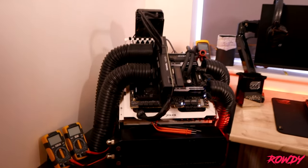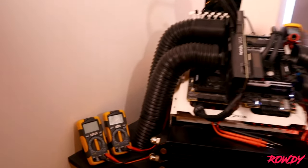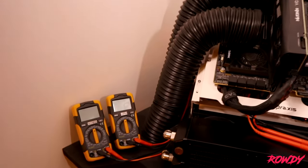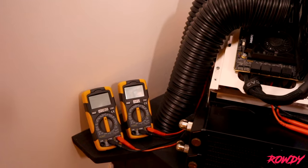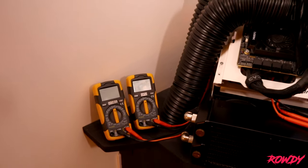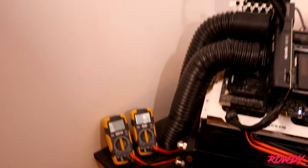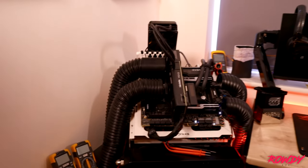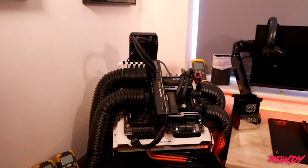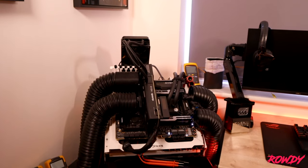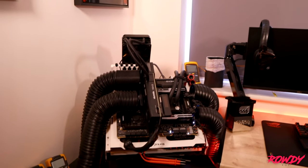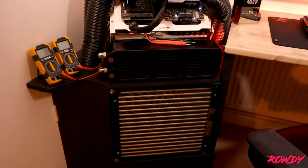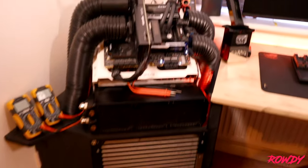Next to the rad we've got two multimeters. I use them for measuring power, really handy especially when you start getting into more fine overclocks.